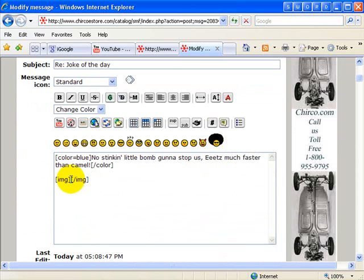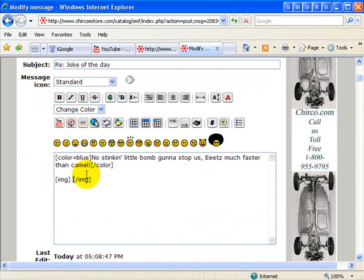Now what he's got here is this right here is where the image URL is supposed to go, and then you would have your image tags on both sides. So let's do this.